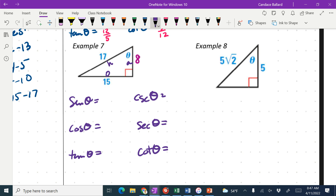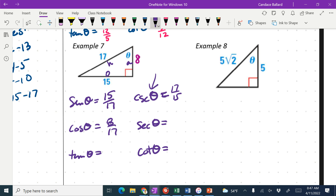Table one, what's the sine? 15 over 17. Table two, what's cosecant? 17 over 15. Table three, cosine? Eight over 17. Table four, secant? 17 over 8. Table five, tangent? 15 over 8. Table six, cotangent? Eight over 15.